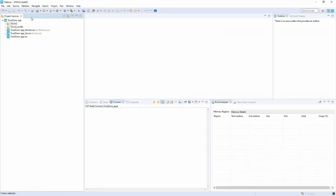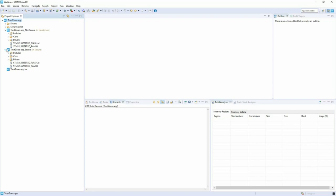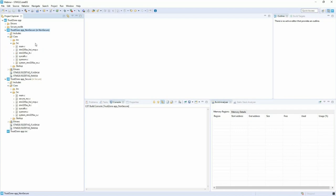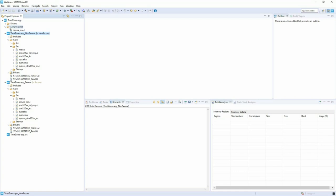Looking at the generated code, the TrustZone project now contains two applications — secure and non-secure — with associated linker files for each. All complexity of creating and linking both applications is handled by STM32 CubeIDE. In the secure project, there is an additional file called secure_nsc.c — this is the Non-Secure Callable interface between the non-secure and secure worlds. The API definitions go in the header file and implementation in this source file.